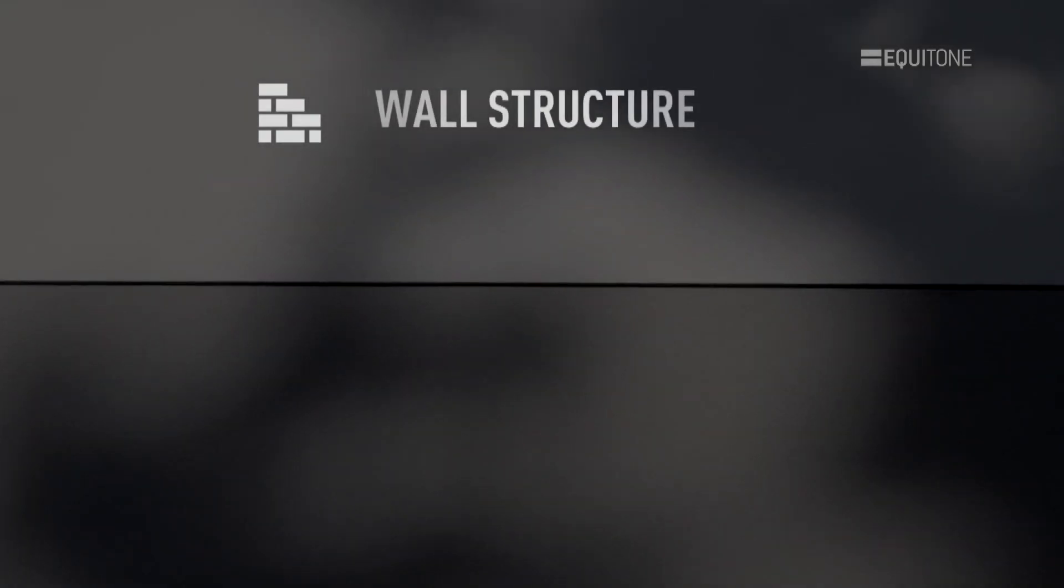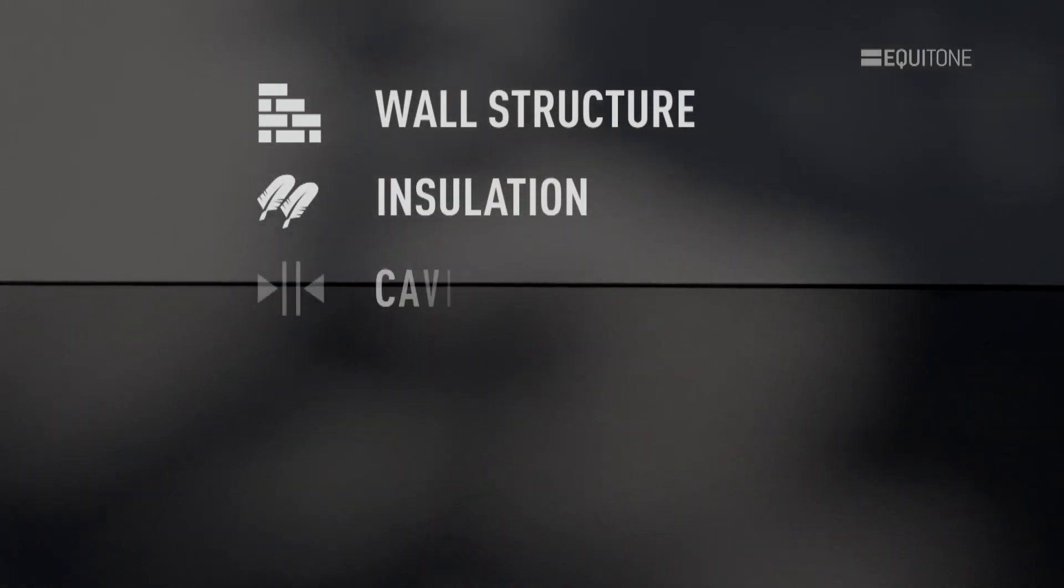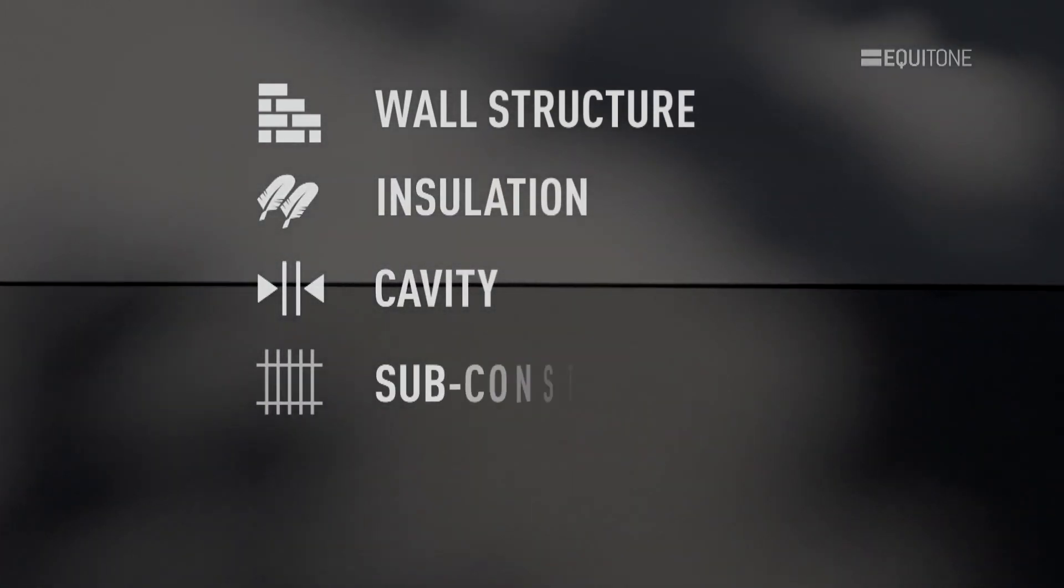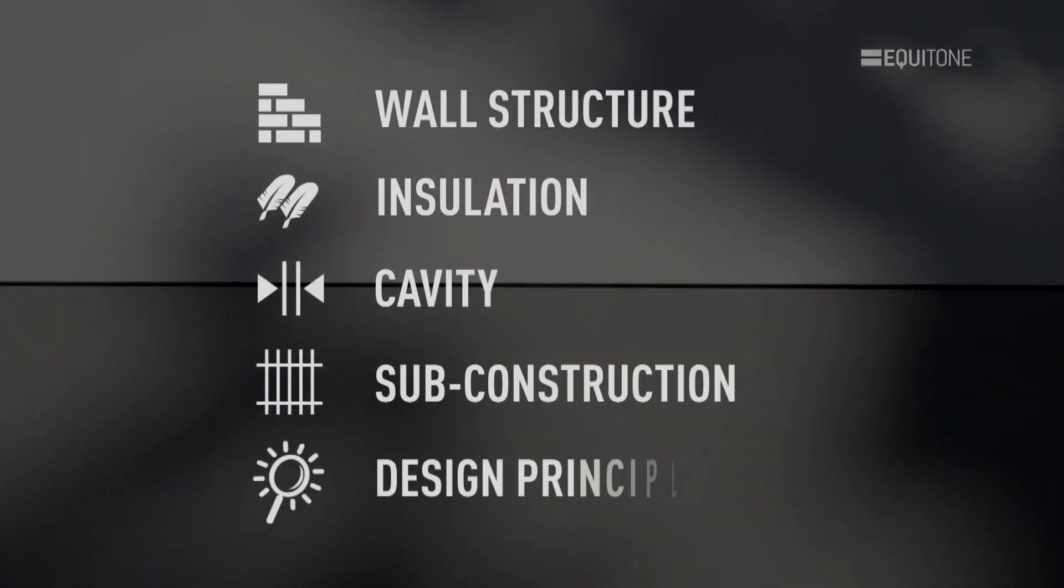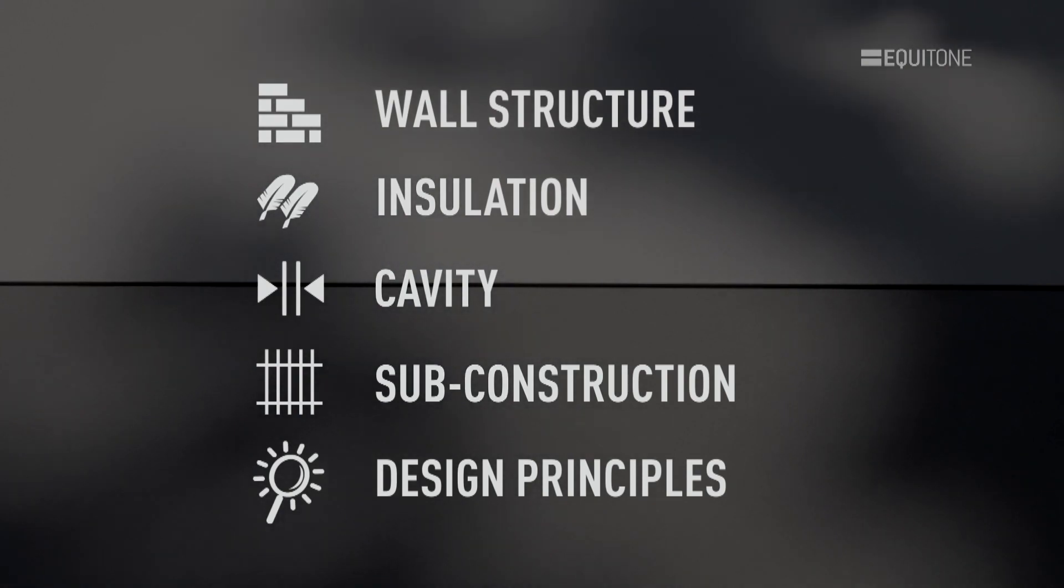Firstly, we will look at the wall structure, insulation, then the cavity, before moving on to the sub-construction and finally addressing some design principles.